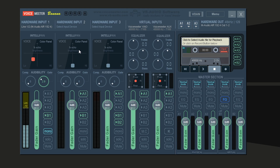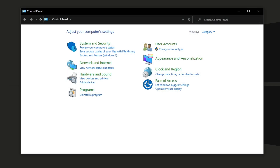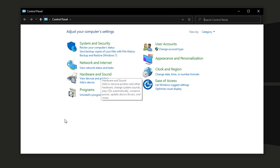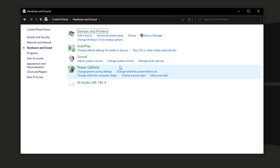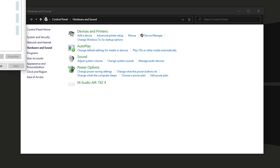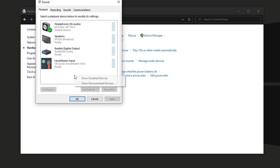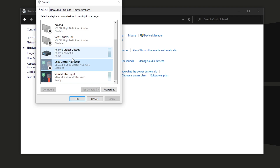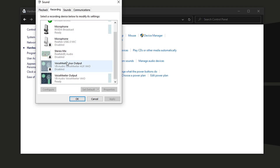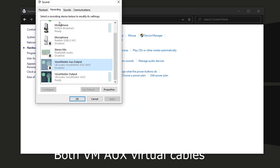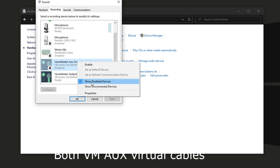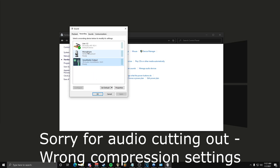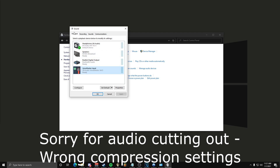Once you have Voicemeeter Banana installed, open Control Panel, go to Hardware and Sound, then Manage Audio Devices. I recommend finding 'Voicemeeter Aux Input' under Playback and 'Voicemeeter Aux Output' under Recording, and disabling both of them. You won't be needing them — you'll only be using VAIO for recording and VAIO for playback.